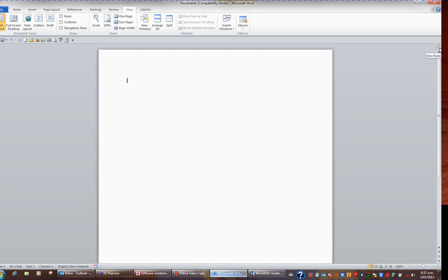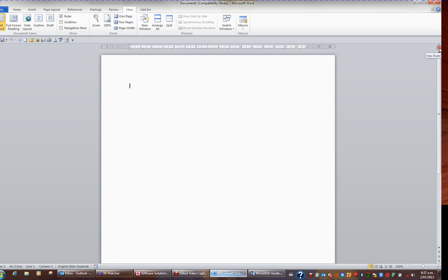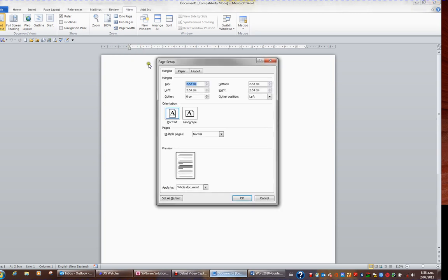Why it's useful to show the ruler is the ruler contains a dark part and a light part. If I double click the dark part of the ruler, I can go into Page Setup.